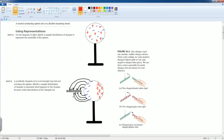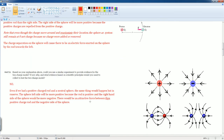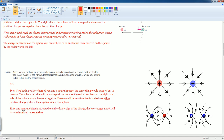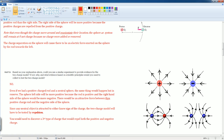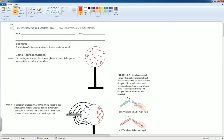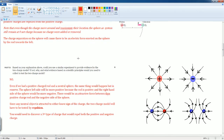The only way to prove the two charge model otherwise is to use a repulsive force. To do that, you would need to discover a third type of charge that repels both positive and negative charges. This is everything you need to know about the conservation of electric charges for this scenario. Thank you.